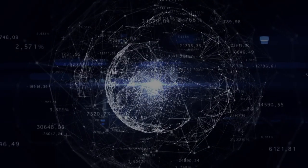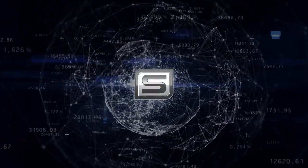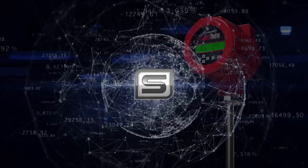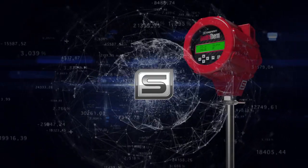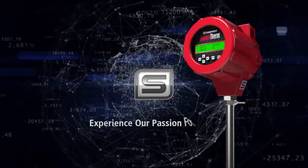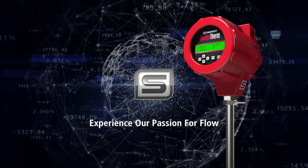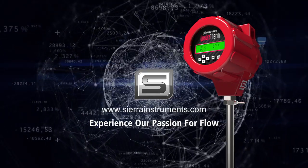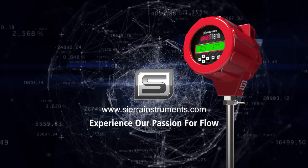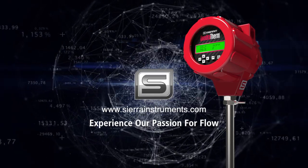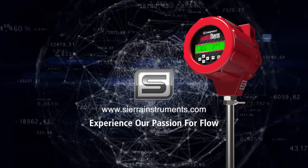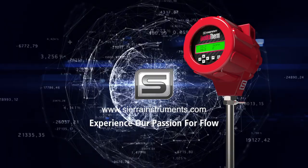For accurate and repeatable gas mass flow measurement, down to the last molecule, choose thermal mass flow technology. Experience our passion for flow. For more information, go to www.sierrainstruments.com. The global leader in flow instruments.